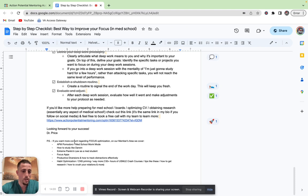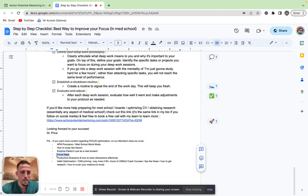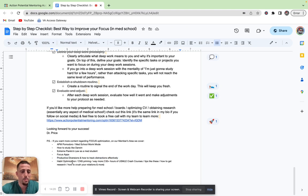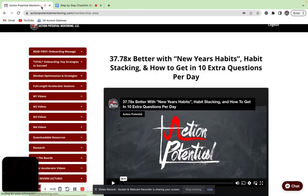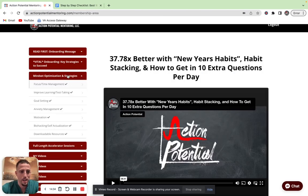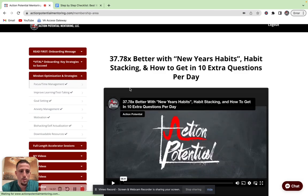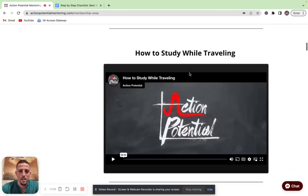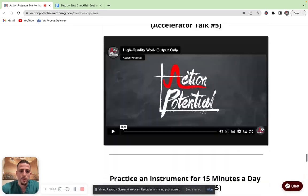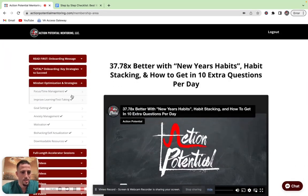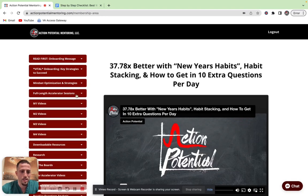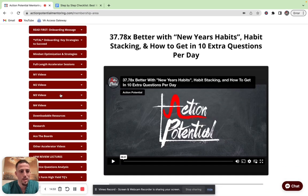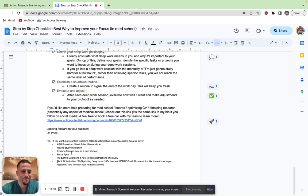If you want more content regarding focus optimization for our members, we cover everything from the Action Potential Pomodoro, Med School Monk Mode, how to study like Darwin, Extreme Pareto's Law as a med student, the focus apps that I use, Productive Diversions and how to track distractions effectively, as well as Habit Optimization, CNS Priming, and way more. We have over 130 hours of USMLE crash courses, tip videos like these, how to get research, how to kill your rotations, and that kind of stuff as well. Just to give you an idea here, if we go to Mindset Optimization and Strategies, for the Focus and Time Management section, I mean, we have all these videos just specifically about focus and time management. Of course, everything else from test taking, goal setting, anxiety management, those are some of the mindset optimization techniques that we also cover. Let me know if you have any questions. Hopefully this is helpful. Looking forward to next time. See you later, guys.